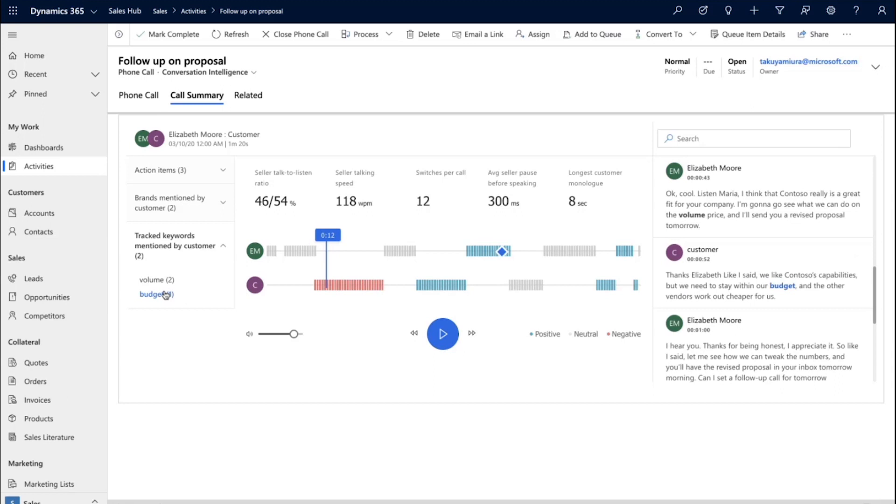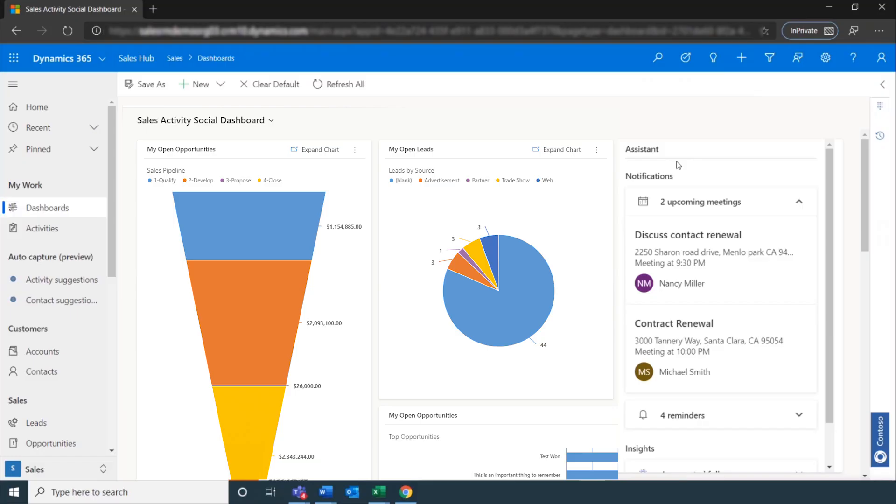With this release, we're enhancing assistant cards to help your sellers be more productive. We're improving the UX framework for cards so your sellers can act on insights directly from cards. We're adding grouping and drill down capabilities to the cards, and you can now add custom cards that meet your unique requirements.